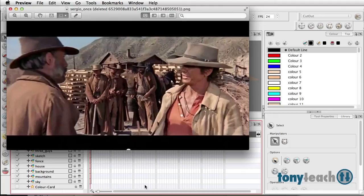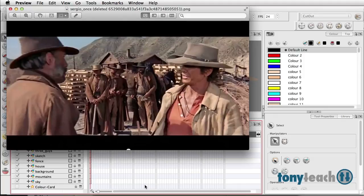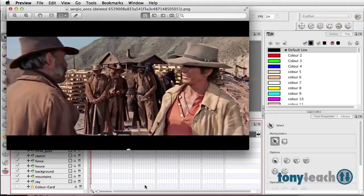We're taking a look at scenes and then showing exactly how to set those up using ToonBoom products, using either ToonBoom Animate or Animate Pro as well as ToonBoom Studio.